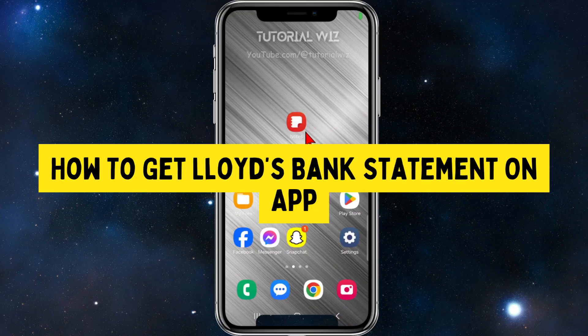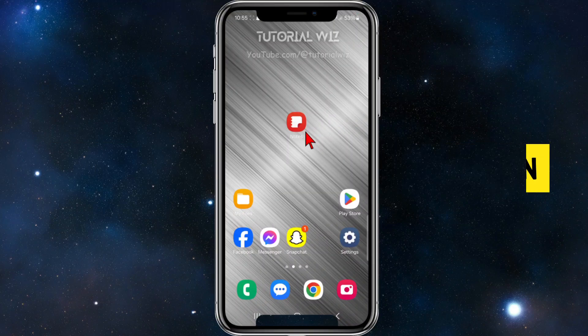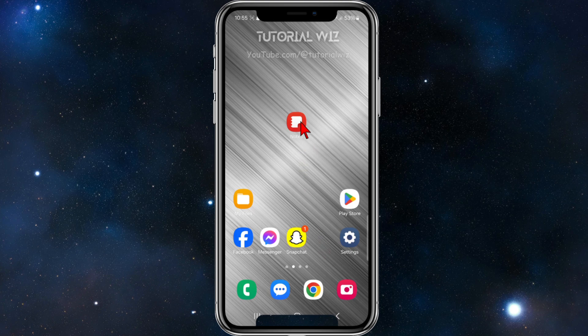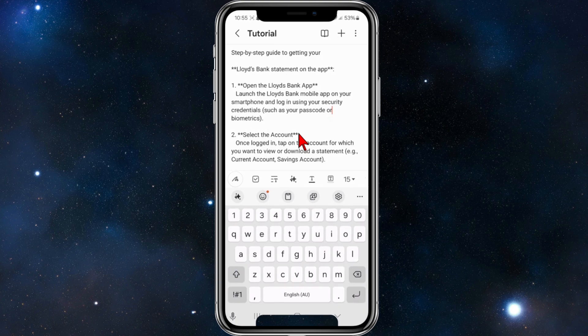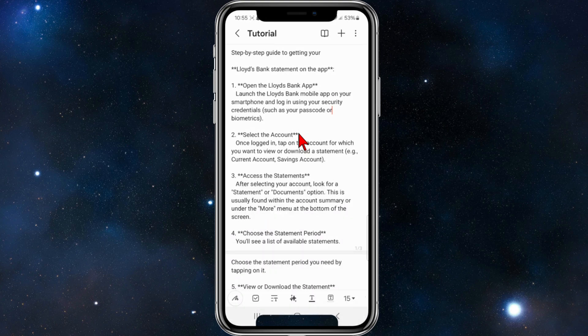In this video, I'll walk you through how to get your Lloyds Bank statement using the app on your mobile device. If you find this video helpful, please drop a like and subscribe. With that, let's jump straight into the video.